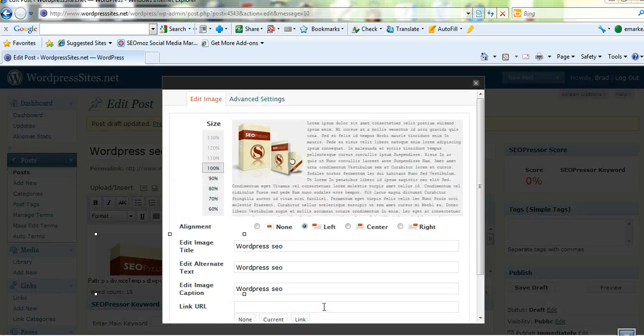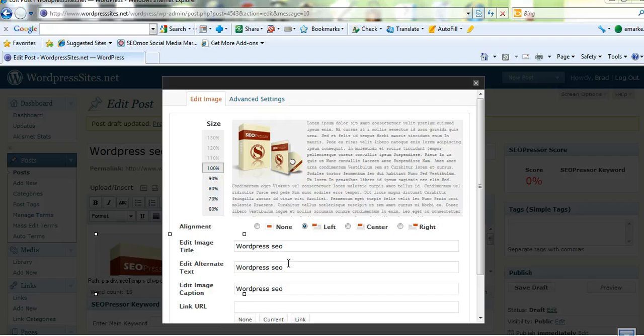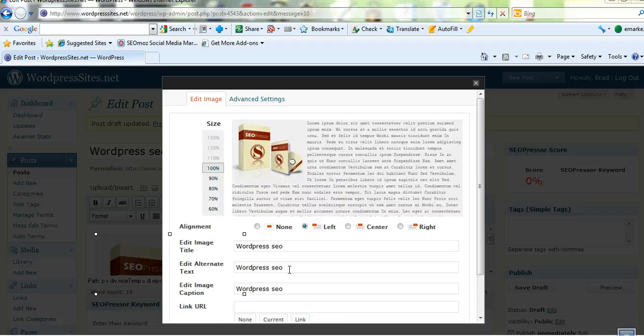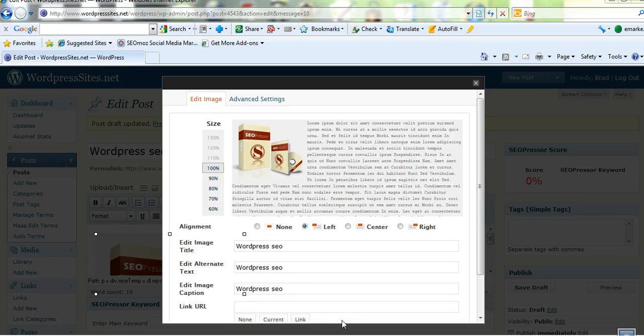So don't forget a couple of main points. Don't forget to add a title also some alt text so the search engines know what the image is and it should be relevant to the topic of your post and you can add a caption as well. That's all from wordpresssites.net.